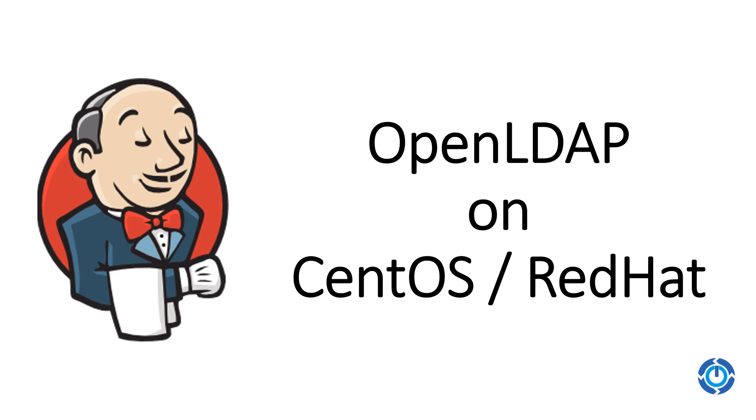You can have a single username and password and different applications can use that particular integration with directory services to authenticate. Popular tools that provide such services are Microsoft Exchange, which provides the best directory services, and OpenLDAP.